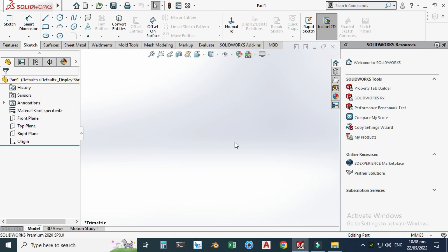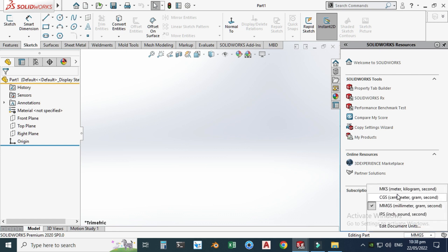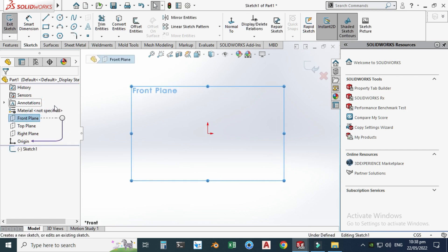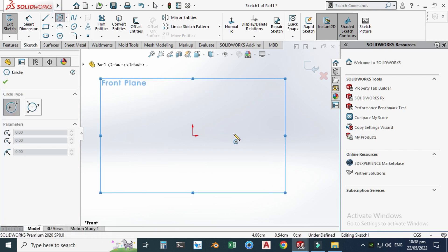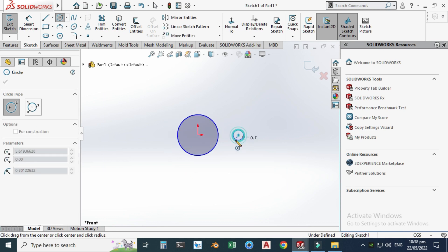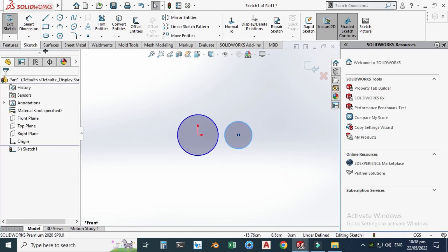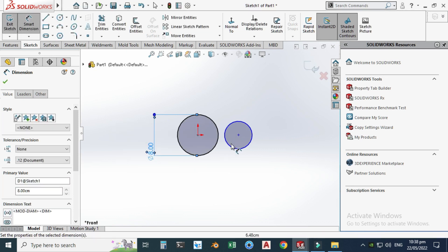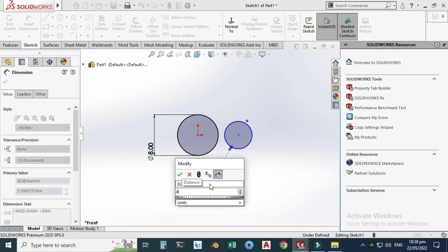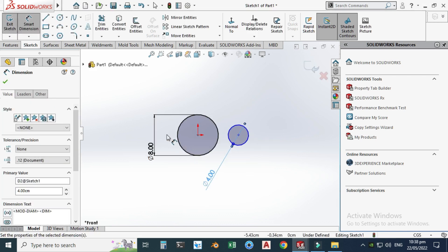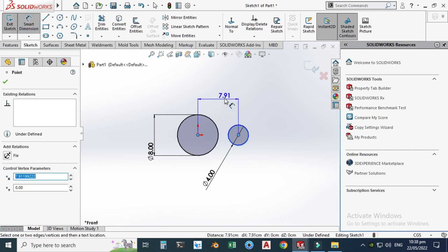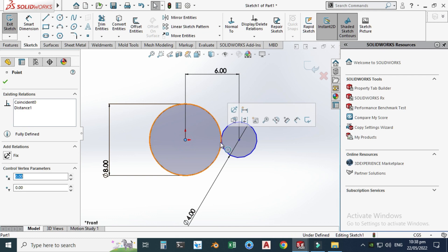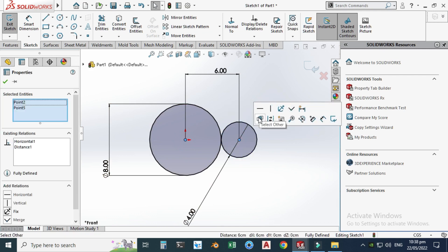Let's create the cam first. Go to your front plane. In this tutorial I'll be using the CGS system — centimeter, gram, second. Go to your front plane, set sketch, and let's create the basic geometry. Draw one circle here and one circle here. Let's go to smart dimension: the bigger circle would be 8 mm and the smaller circle would be 4 mm. The center-to-center distance or pitch is 6 mm.